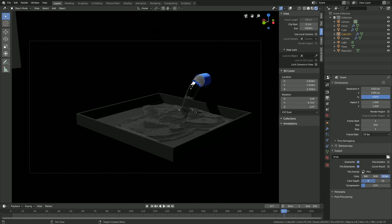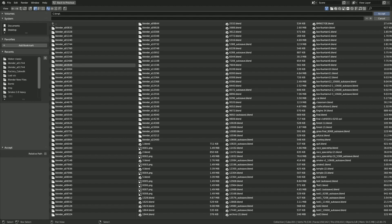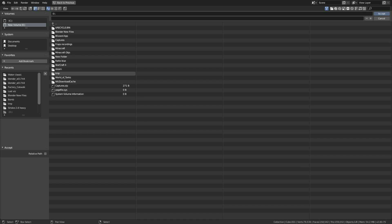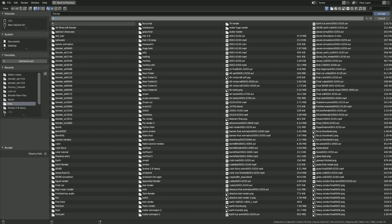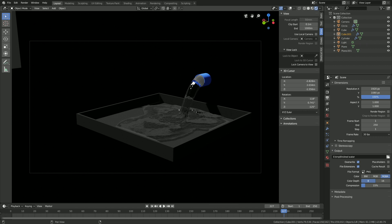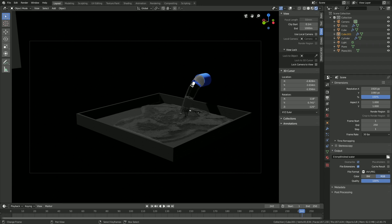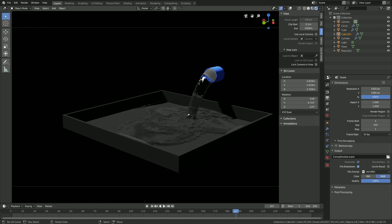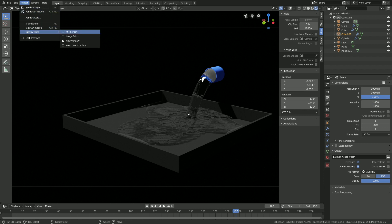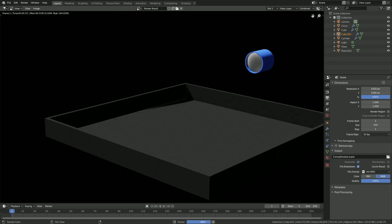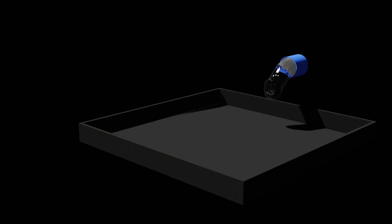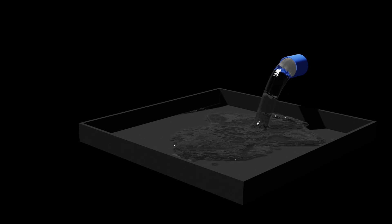Go into the Output Settings, set the frame rate to 30 fps, select a folder for the final animation, and give it a name. Use the AVI JPEG file format and set the quality to 100%. Once it looks good, go to Render, set the display mode to Image Editor, and click Render Animation. That's it for this tutorial — hope you enjoyed it, and I'll post more Blender 2.8 tutorials very soon. Thank you for watching and please subscribe!